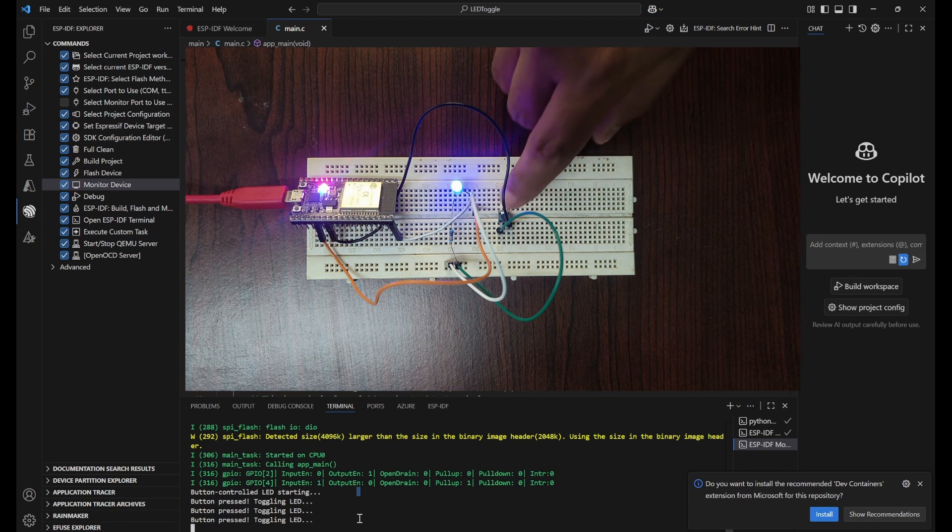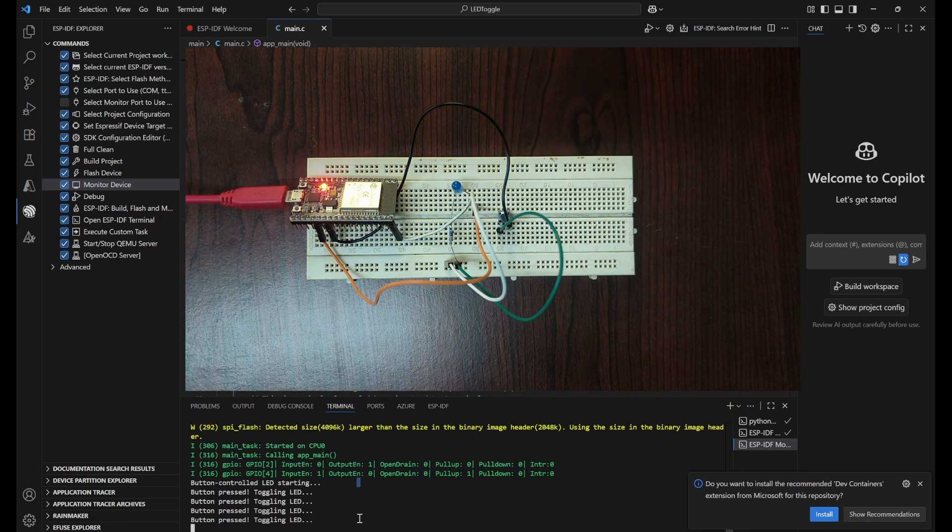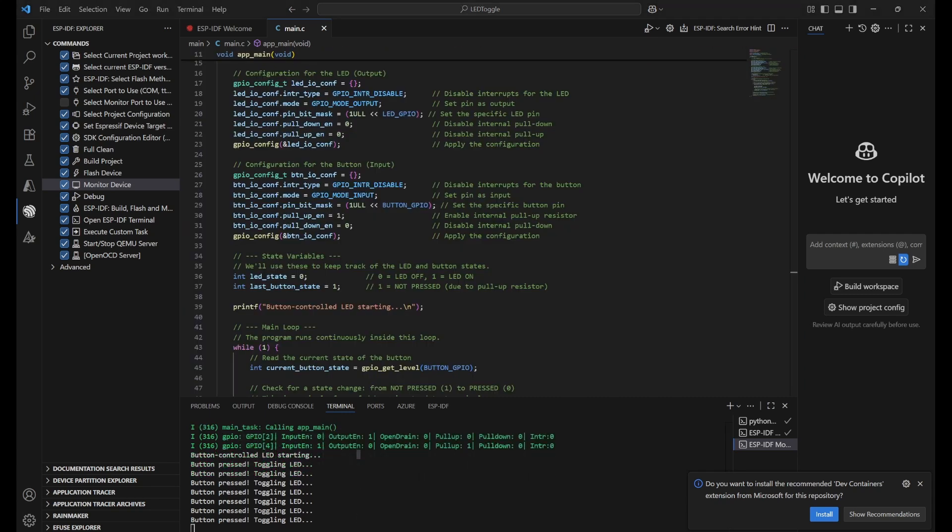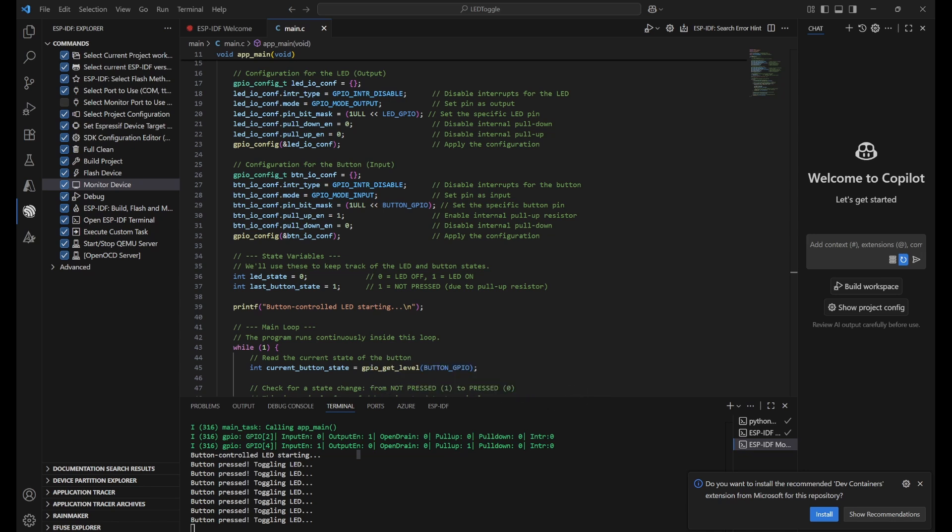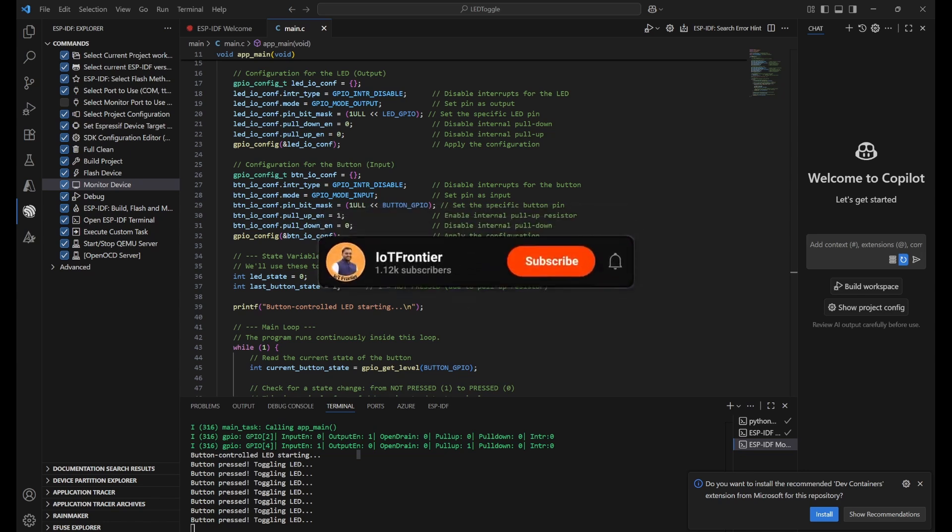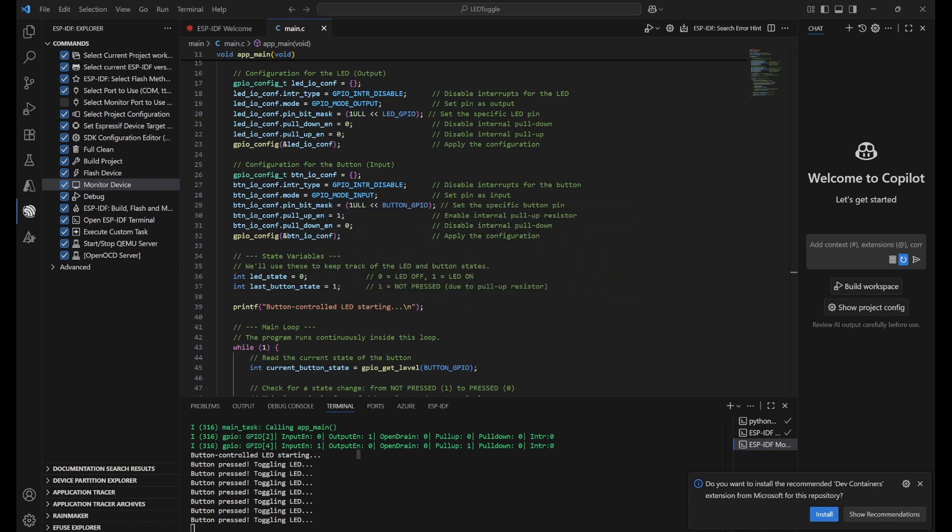That's it for today's video. If you found this video informative, please smash that like button. If you'd like me to continue these videos on ESP-IDF and VS Code, please type 'more' in the comment section below so I can create a playlist. Your support means a lot and helps us keep creating content like this. Please subscribe to the channel and hit the bell icon. Thank you for watching, and I'll see you in another interesting video.